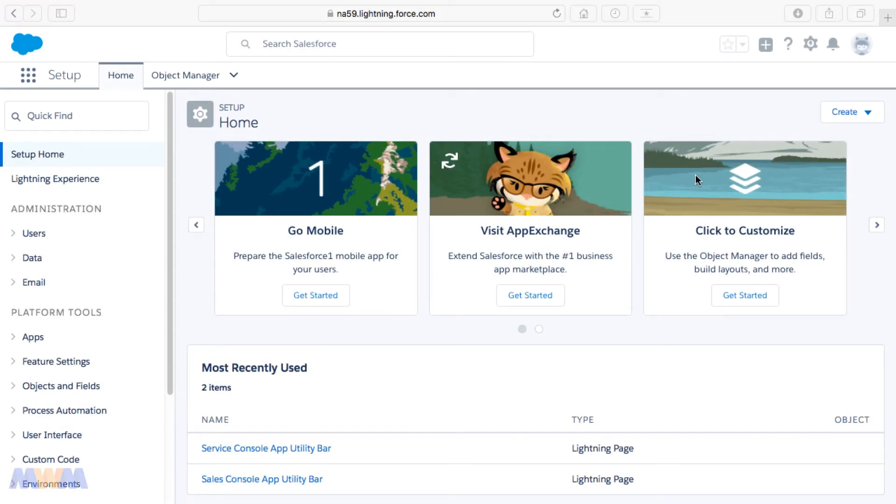Once you've logged in for the first time, it does default now to the new Lightning Experience user interface.